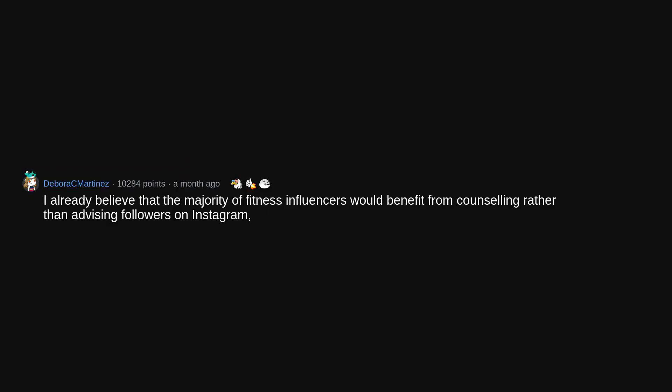I already believe that the majority of fitness influencers would benefit from counseling rather than advising followers on Instagram, so that's undoubtedly the case.